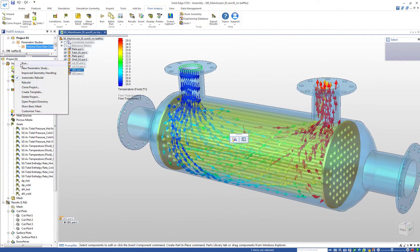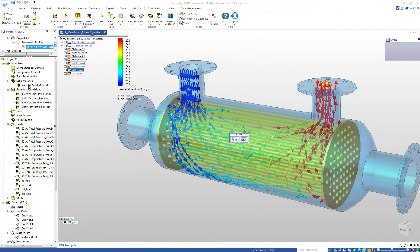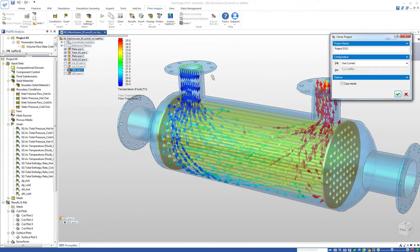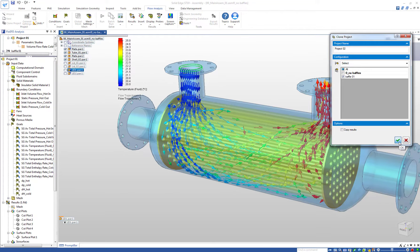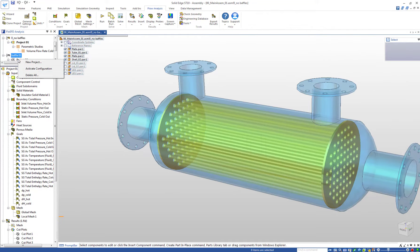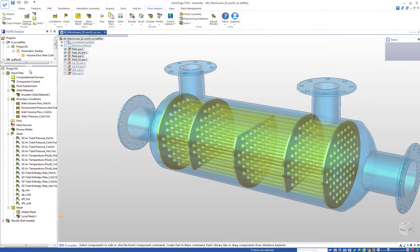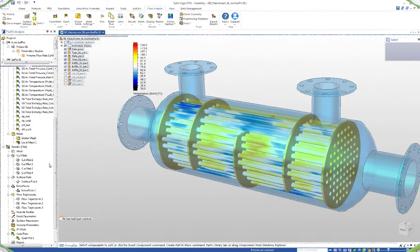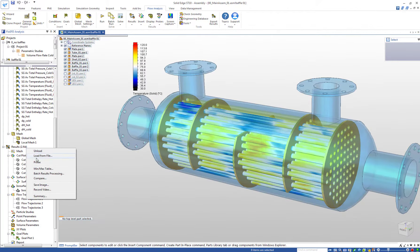We use the clone function to set up a copy of our project, and we can activate the second configuration that contains some additional baffles to change the flow path through the shell side.